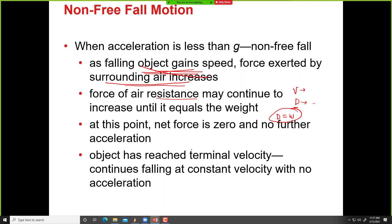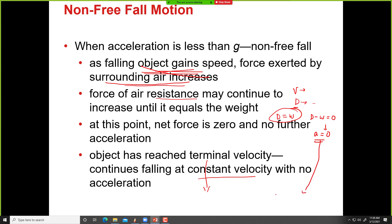When D equals W, that's the point where D would be maximum and net force would be zero — meaning D minus W equals zero, so there's no further acceleration. Velocity increases as it falls, but acceleration decreases. When the object reaches terminal velocity, it's a constant velocity because there's no acceleration.